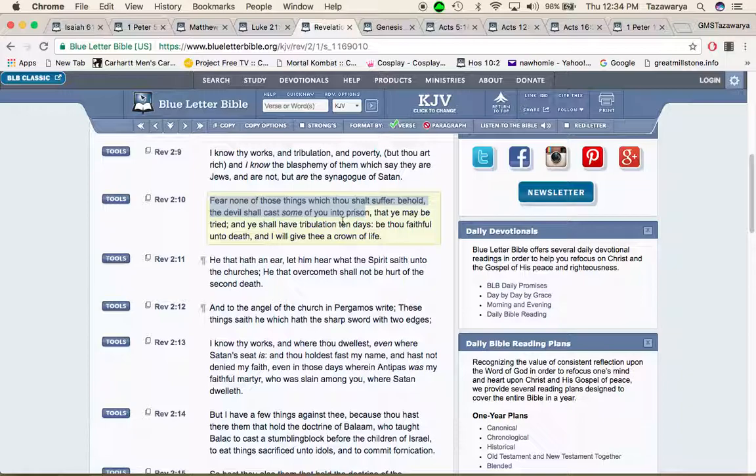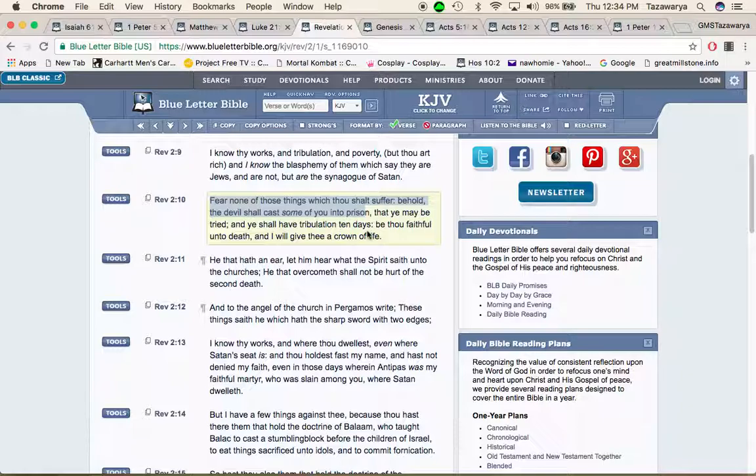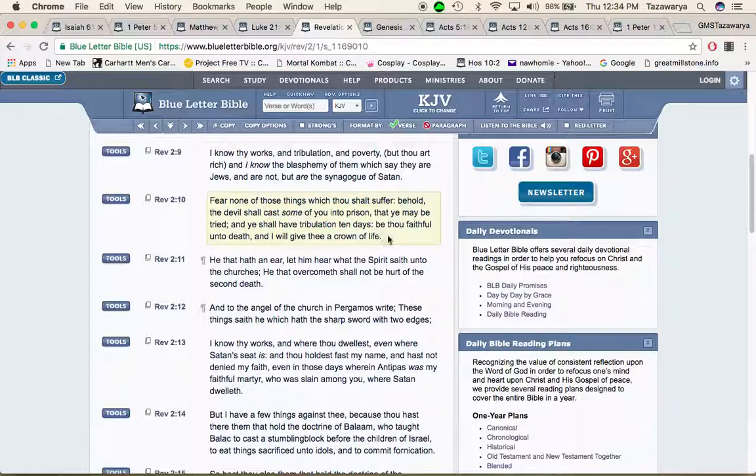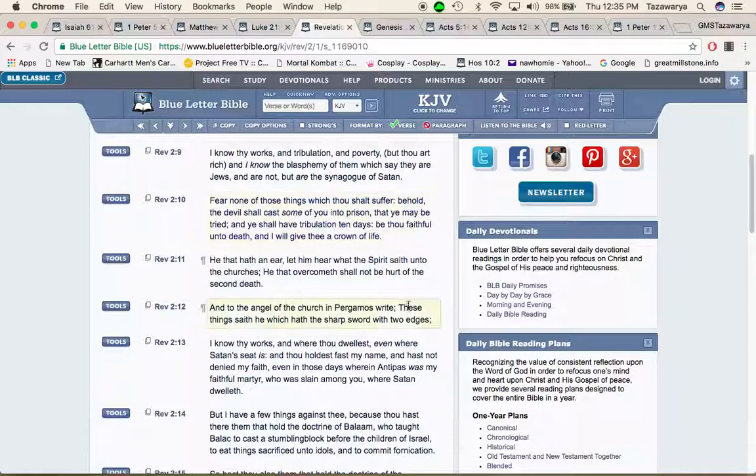It says that you may be tried and you shall have tribulation 10 days which 10 is just a number. It could be five days, it could be longer than that. It says be thou faithful on to death and that will give you a crown of life because when this time comes and they come up against the men of the lord, some of us may have to be beheaded.